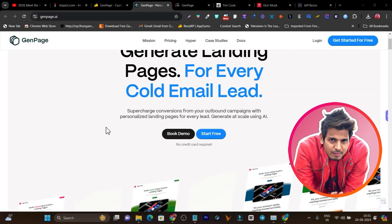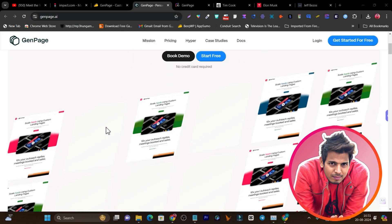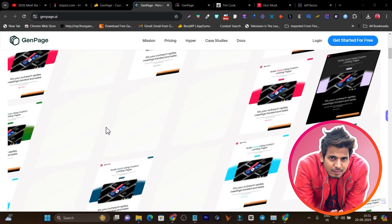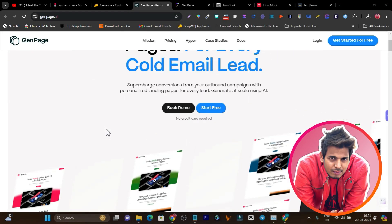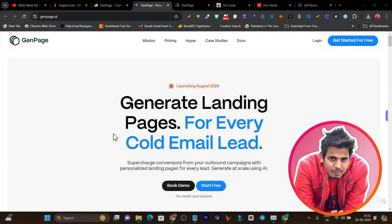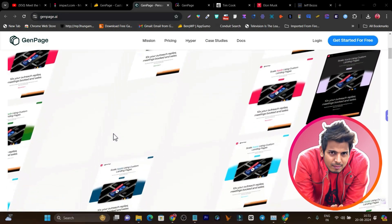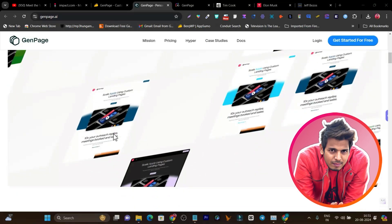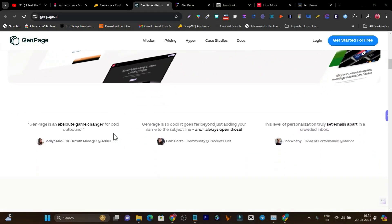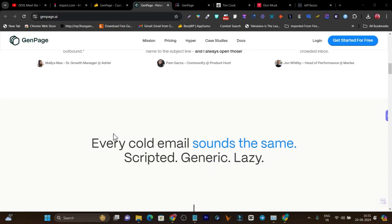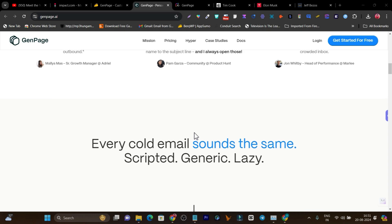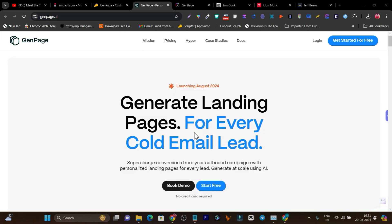In today's video, I am going to review a powerful AI tool which can generate unique and highly personalized landing pages for your leads. If you have 1000 leads in your contacts, it is going to generate 1000 variations of the landing page based on the leads' information.